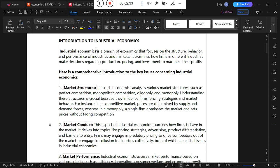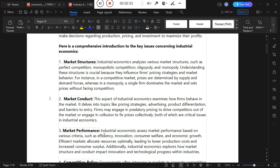Through market structure analysis we are capable of evaluating the performance of given firms in the economy. Another key issue is market conduct — the aspect of industrial economics that examines how firms behave in the market. It deals with topics like pricing strategies, advertising, product differentiation, and barriers to entry. Firms may engage in predatory pricing to drive competitors out of the market or engage in price fixing.